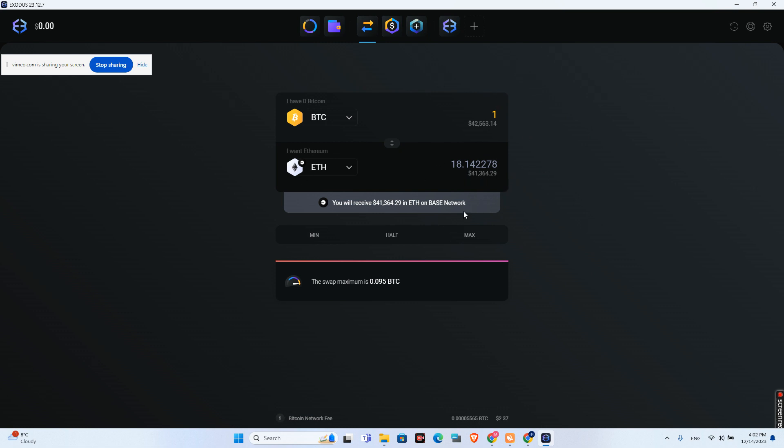Also, it's very important to see here the network fee for this operation. Be careful and read carefully. Because I don't have any Bitcoin on my Exodus wallet, I can't press the exchange button.